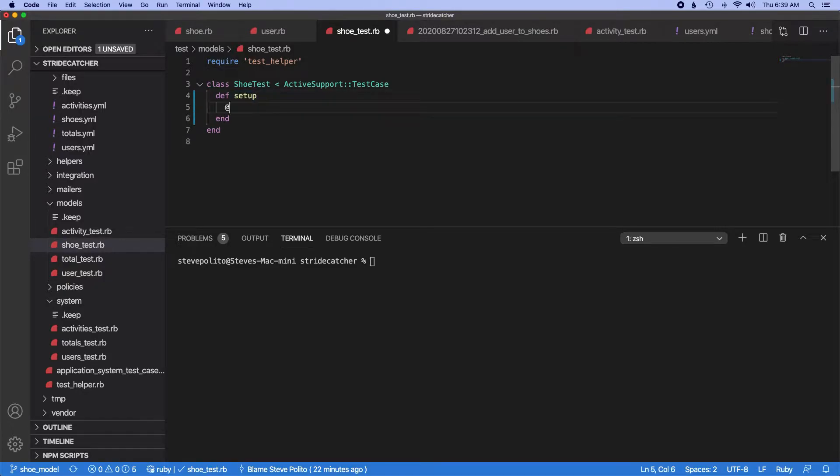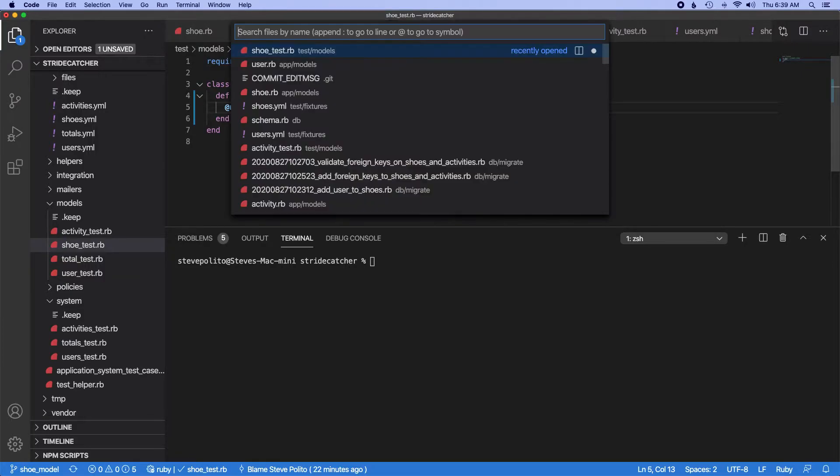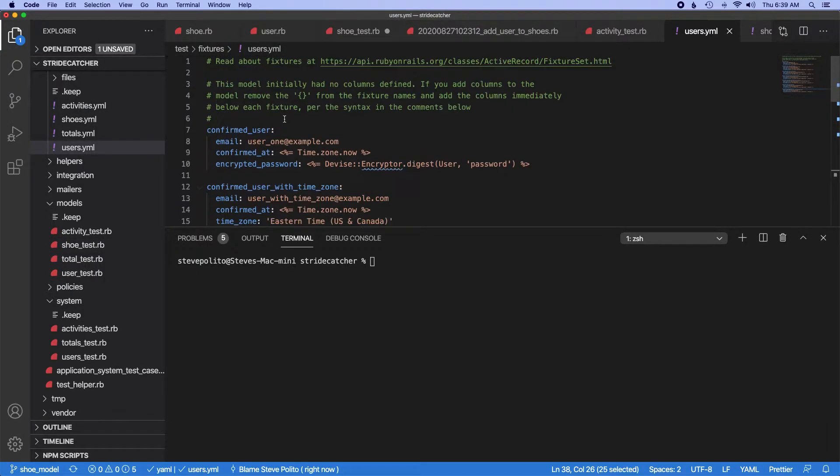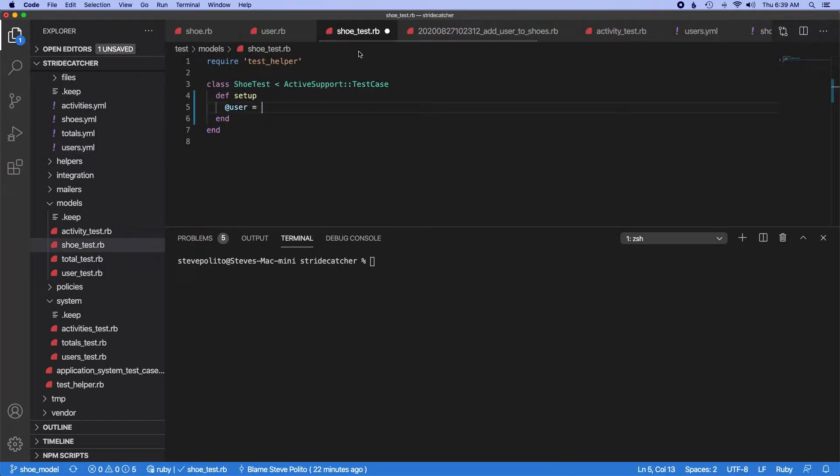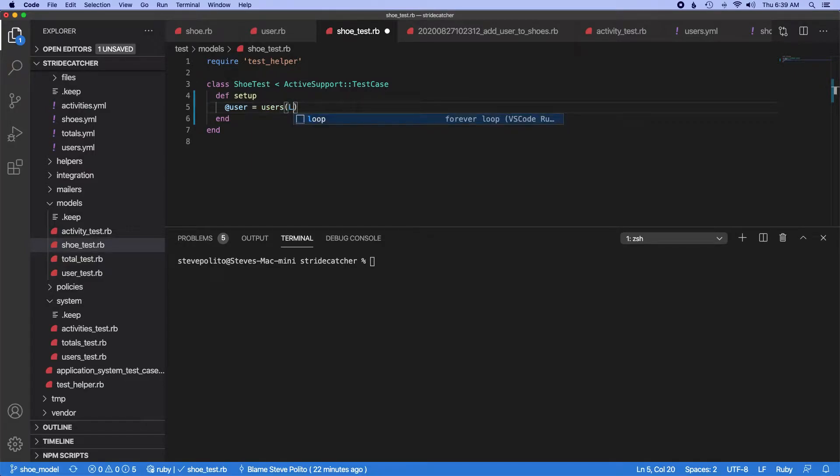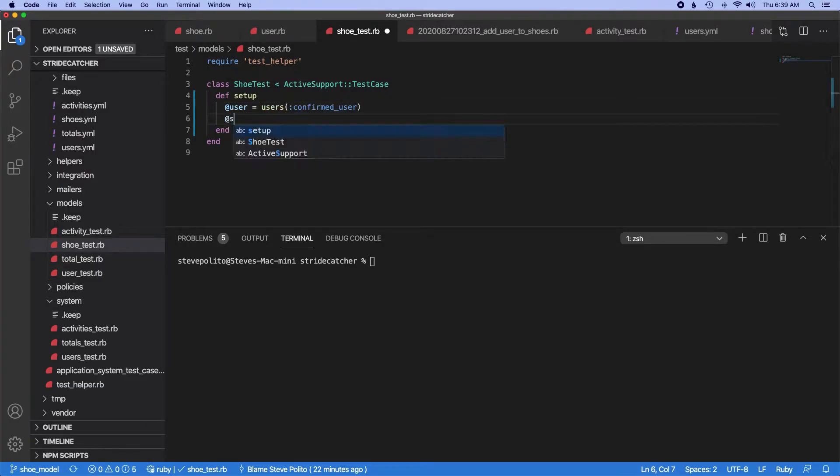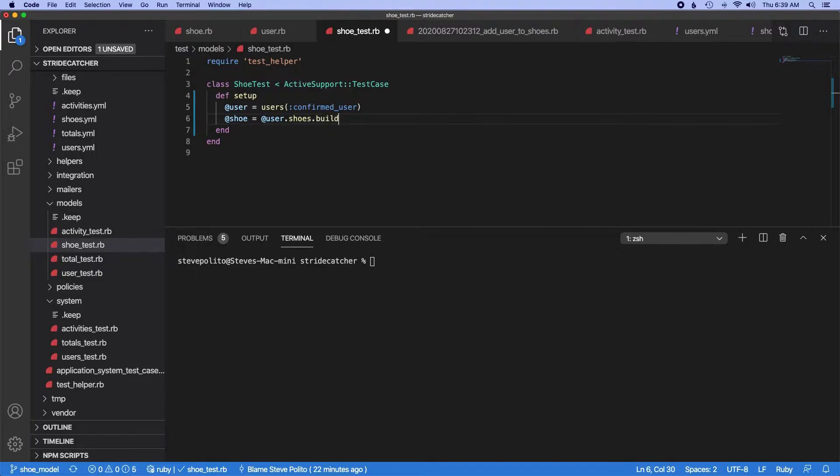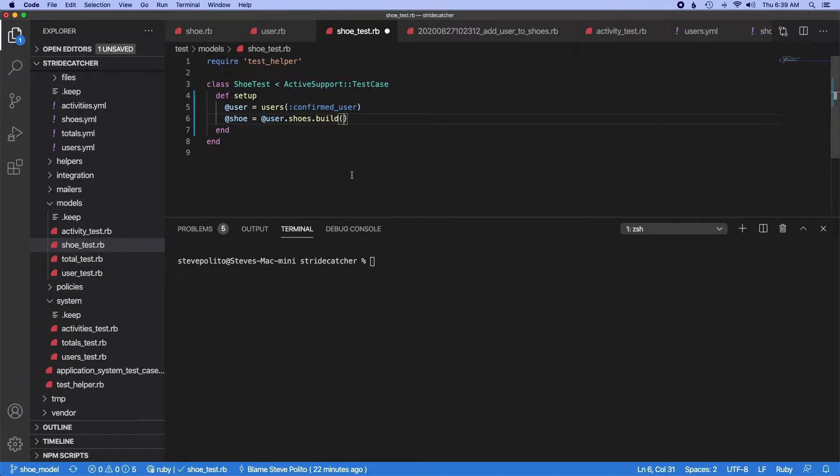Let's go ahead and do user and we'll just use confirmed user for now. So users confirmed user, and then we'll do shoe equals at user.shoes.build. We'll do build, not create, because this will just instantiate the new record but it won't save it. And that just makes testing it a little easier.